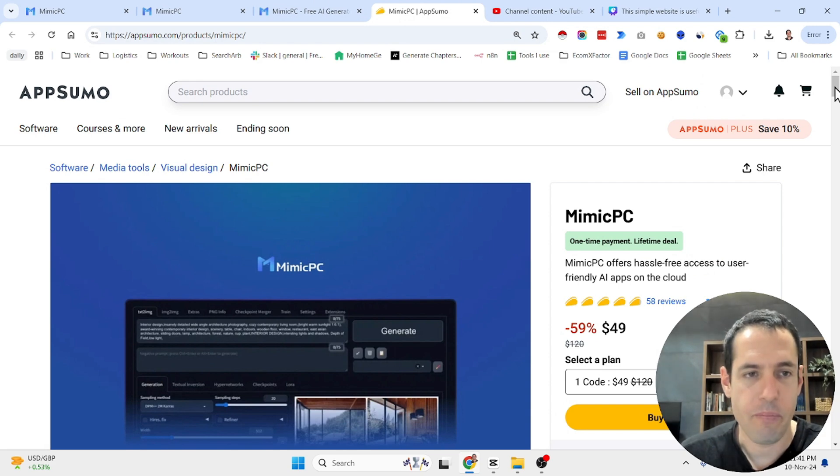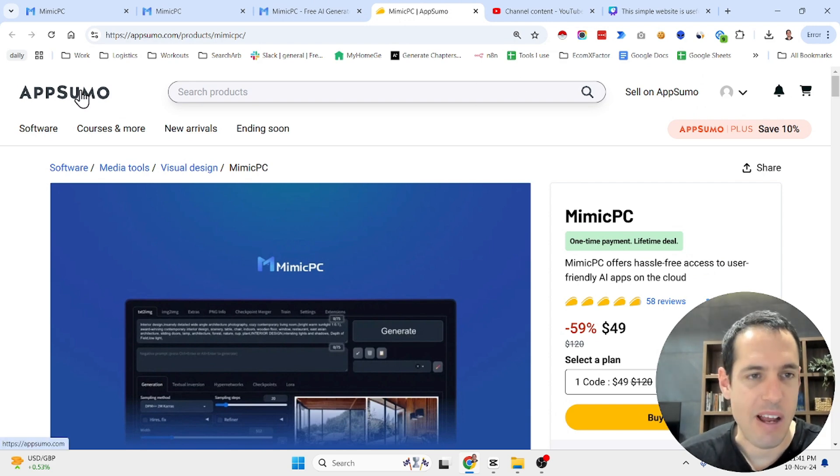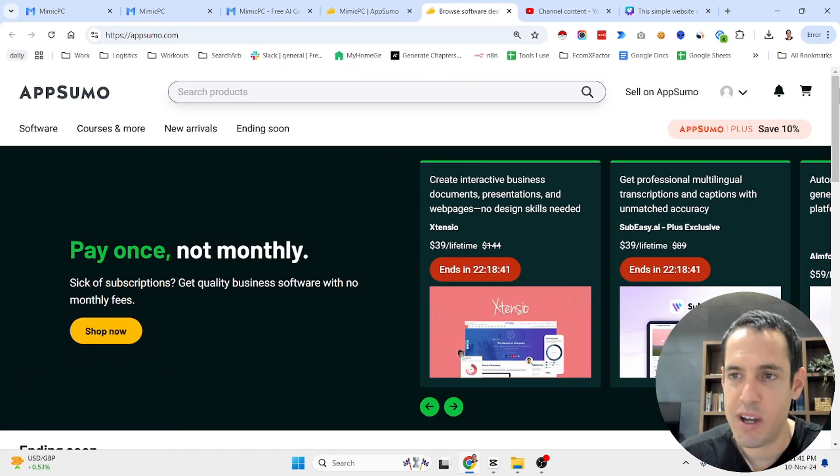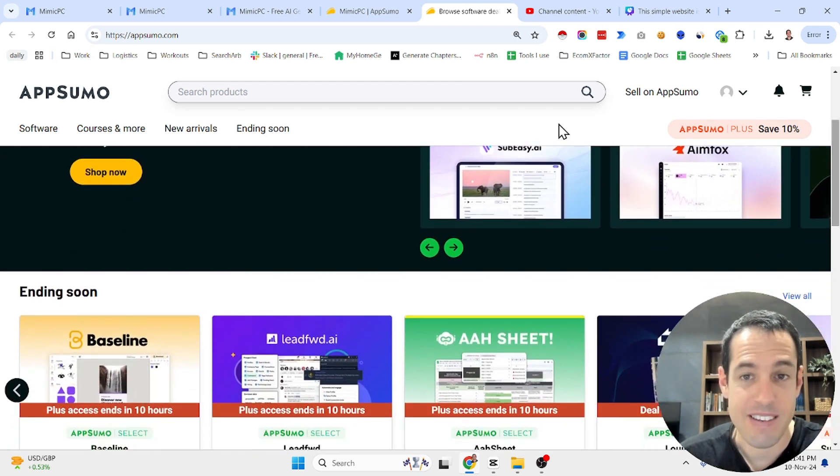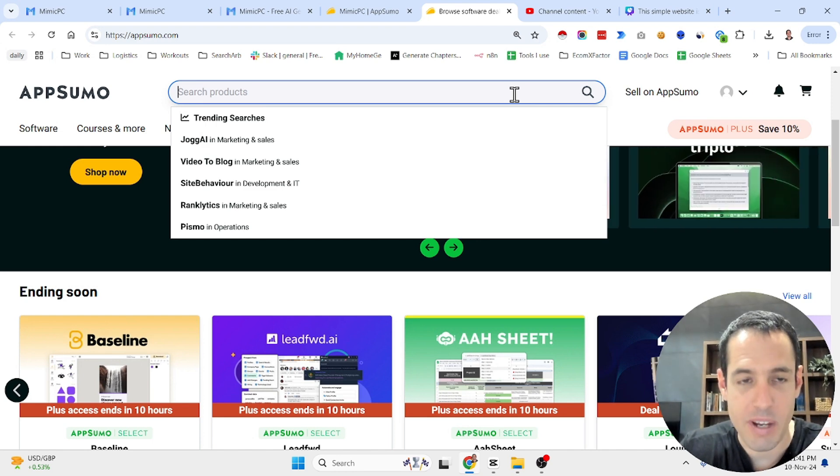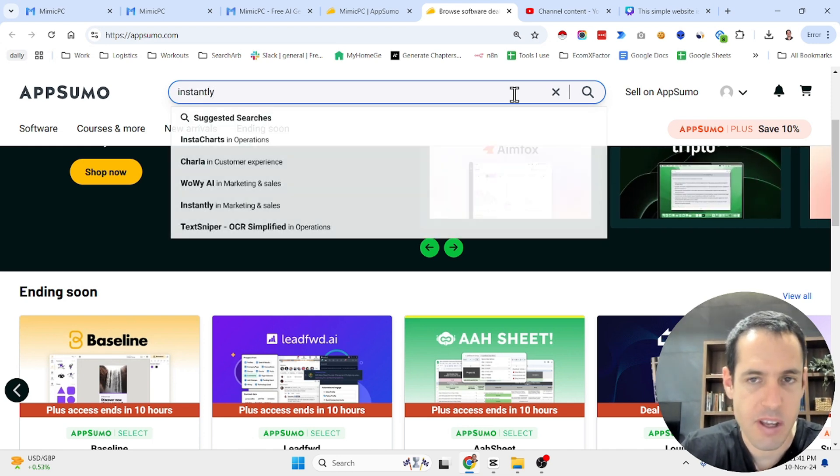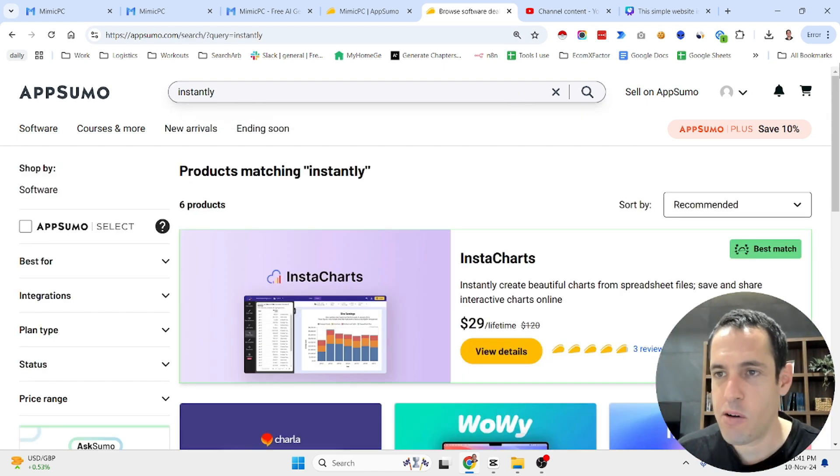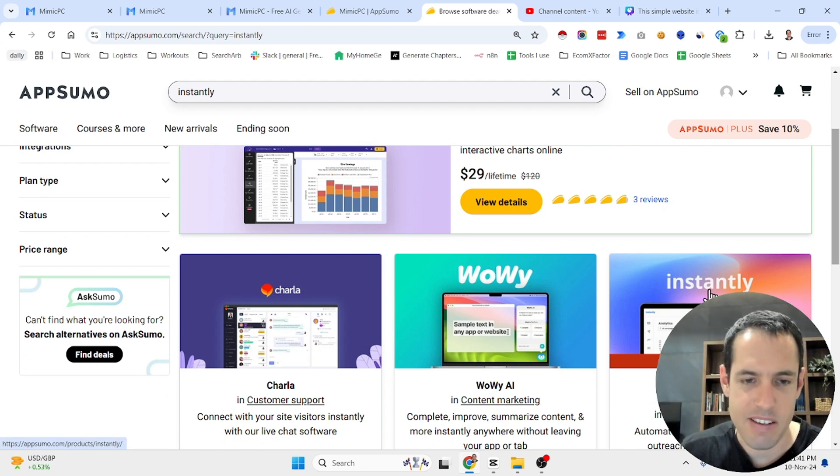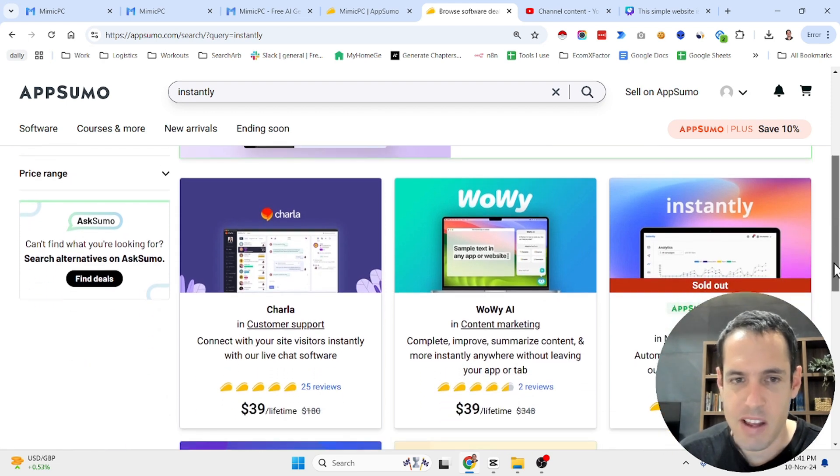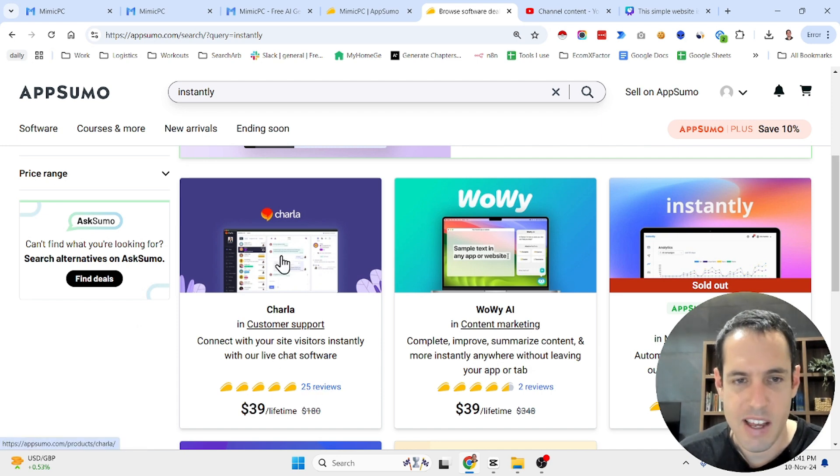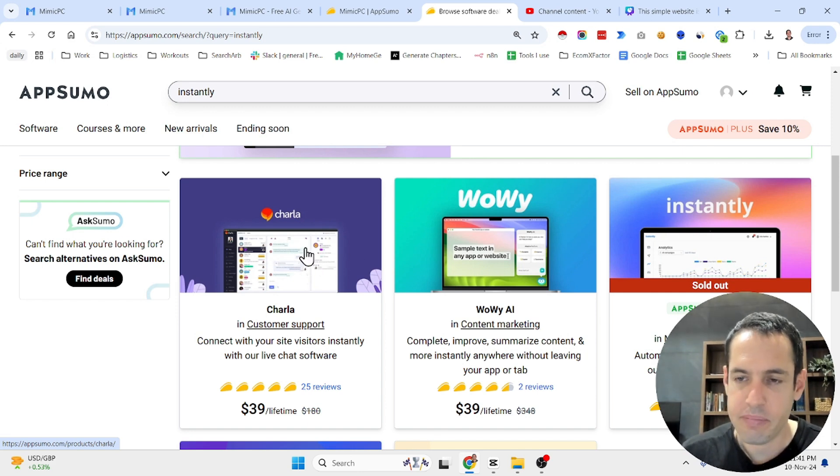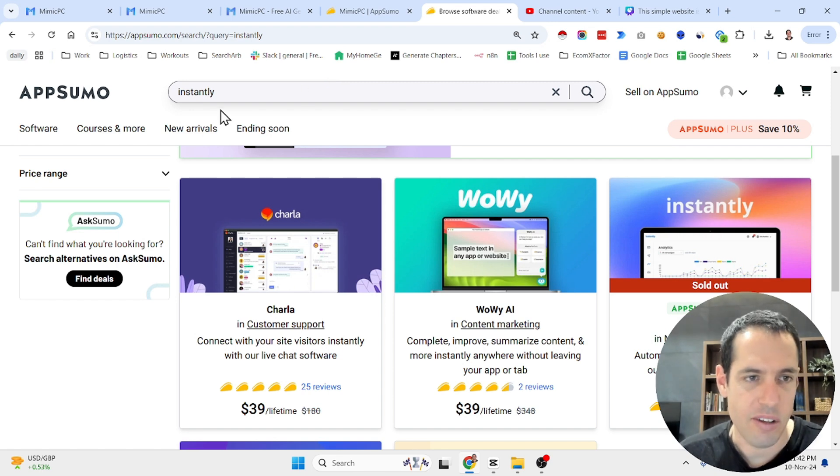For those of you who don't know what is AppSumo, AppSumo is a platform for buying and selling software once without recurring payments. So basically, let's say you're looking for a cold outreach alternative for Instantly, which is a famous cold outreach tool that was selling over here. People who got it back in the days, I'm sure that they are pretty happy because today it's way more expensive.